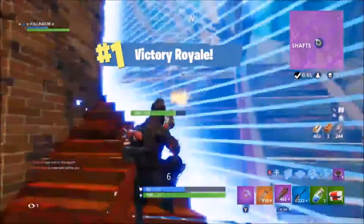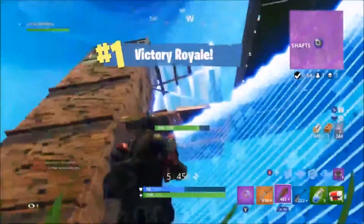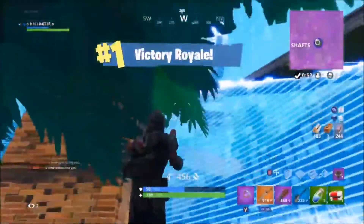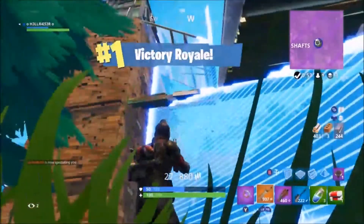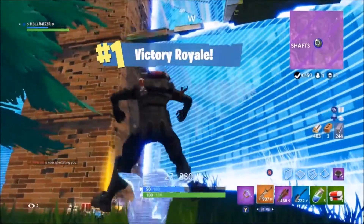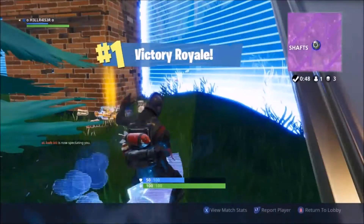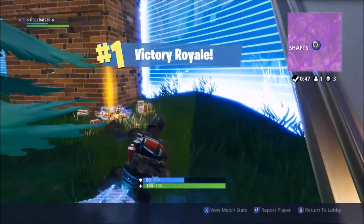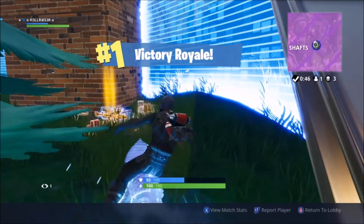Anyway, I hope you enjoyed the video — leave a like if you did. Don't forget to subscribe so you don't miss out on any more Fortnite videos, news, and new updates. I'll see you all in the next one.